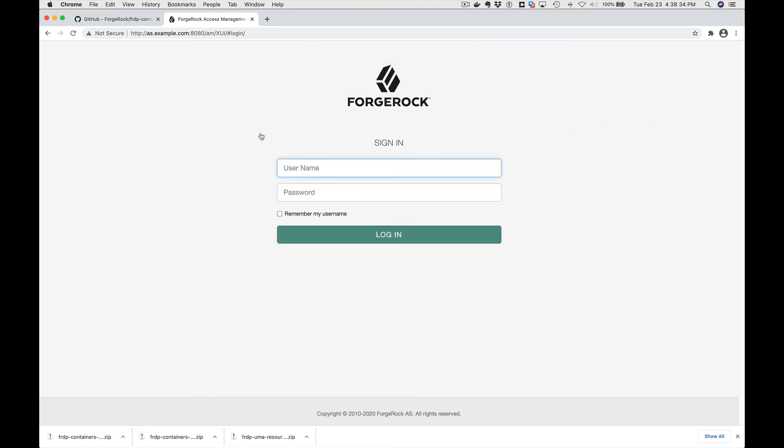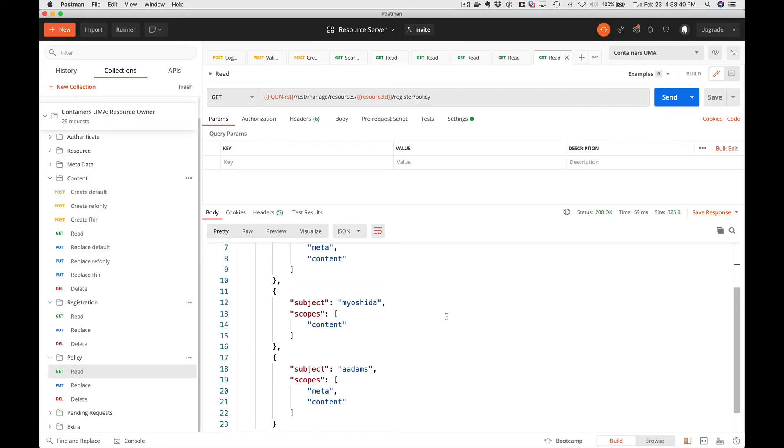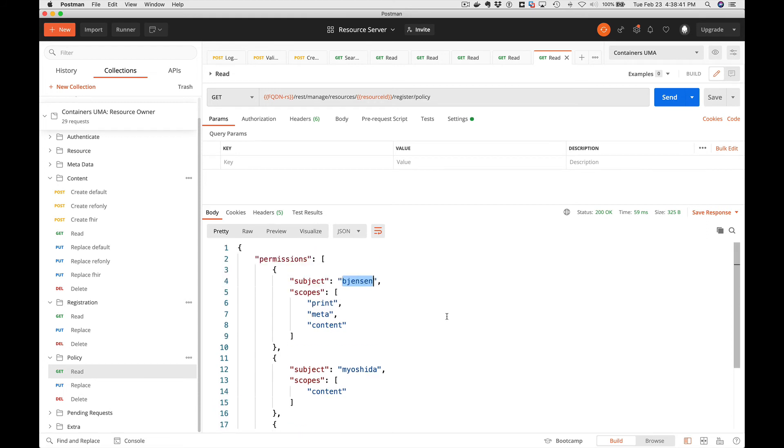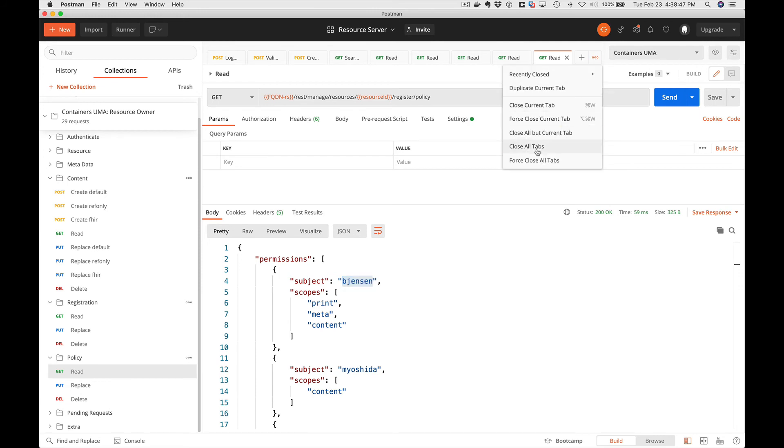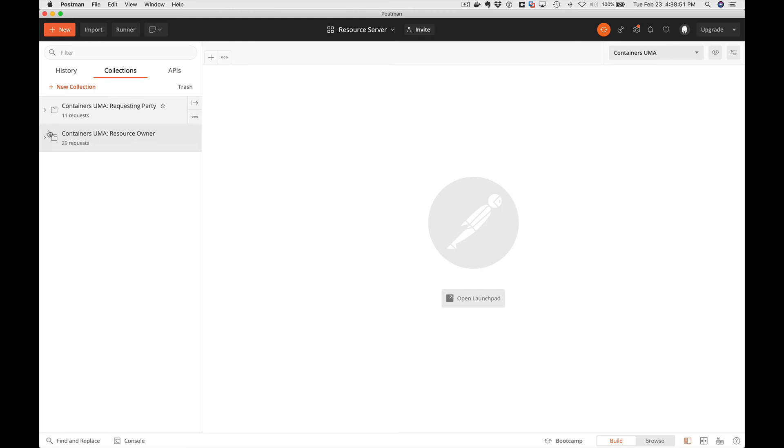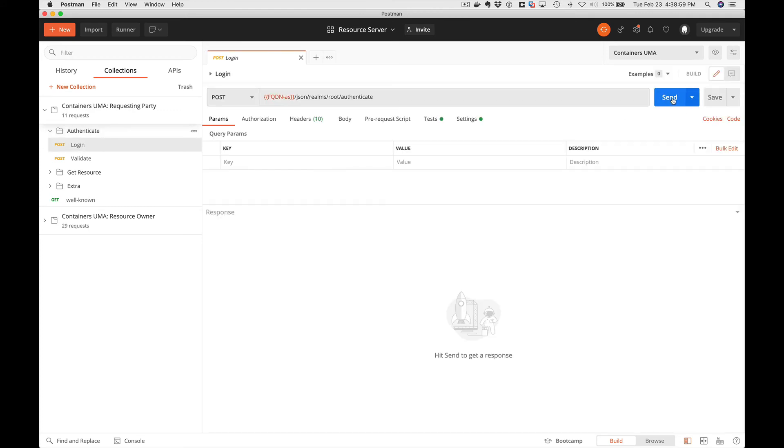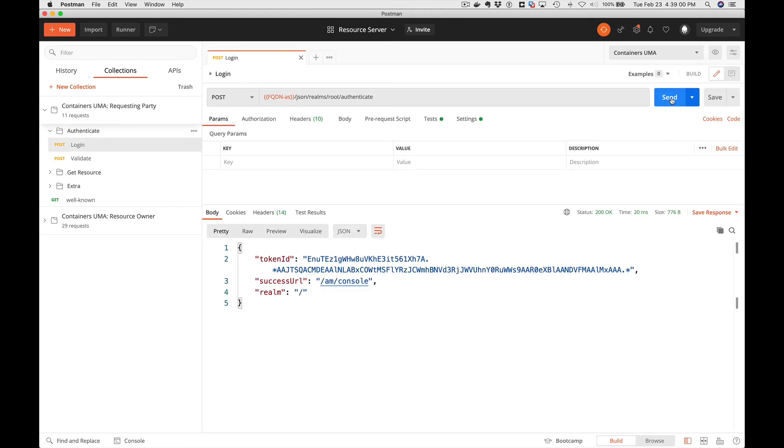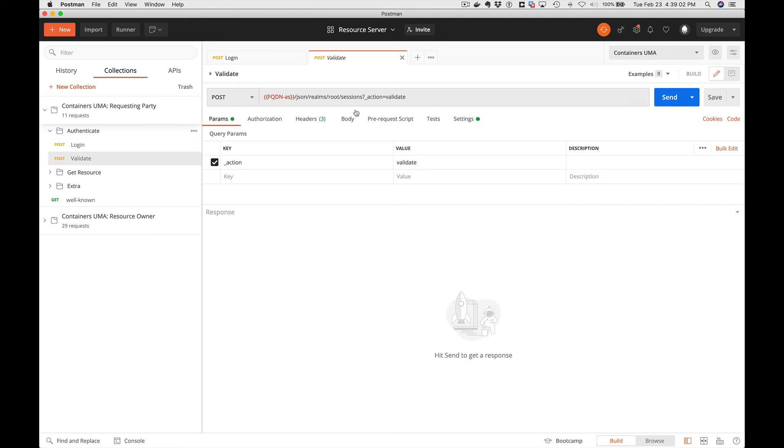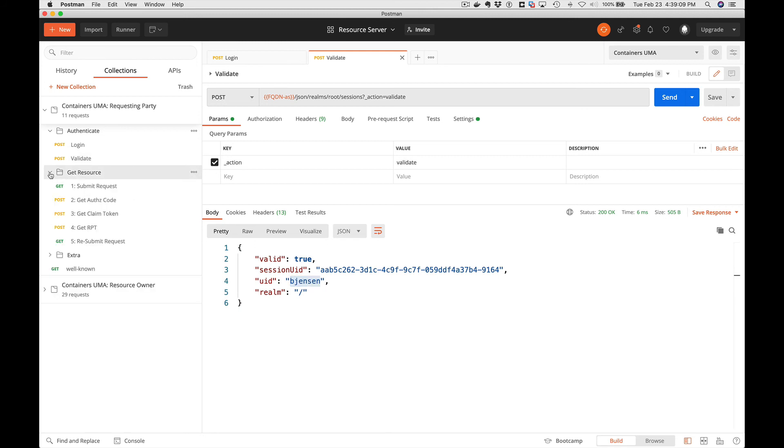Let's go back to Postman and we're done with the resource owner for now. So we've created a resource, we've registered the resource, and we've set policy on the resource. And let's go to the other collection and we're going to demonstrate the requesting party flow. Like the other one, we're going to start with a login. We need to authenticate to the authorization server and we're going to validate our login, which is good, for Barb Jensen.